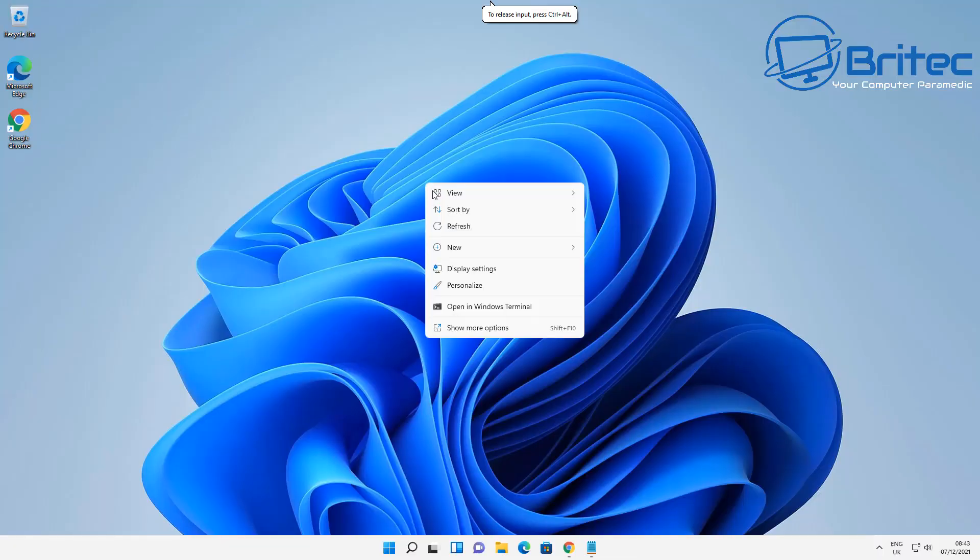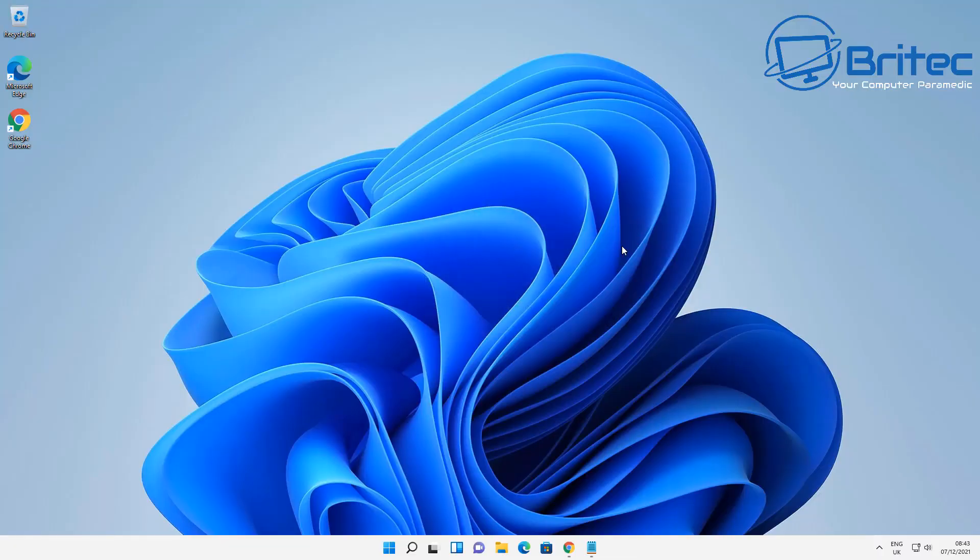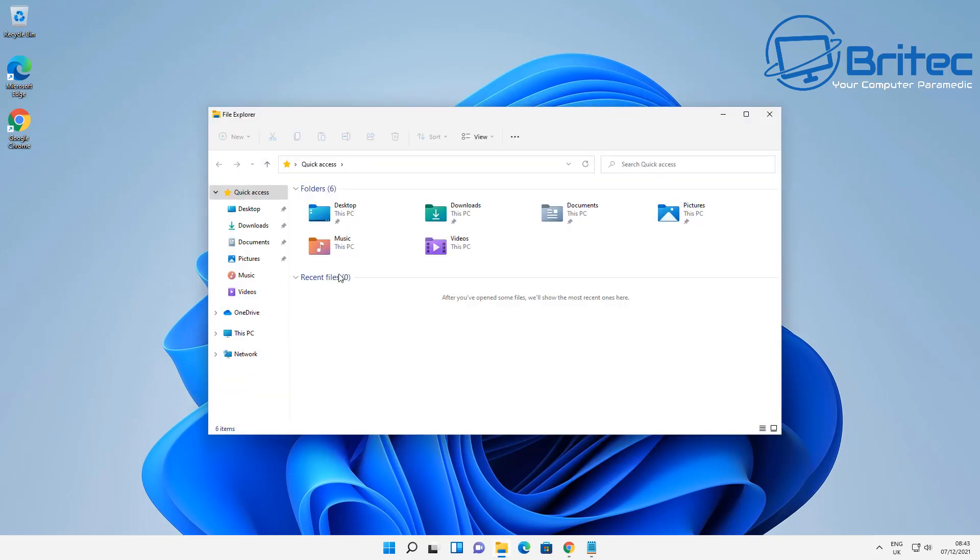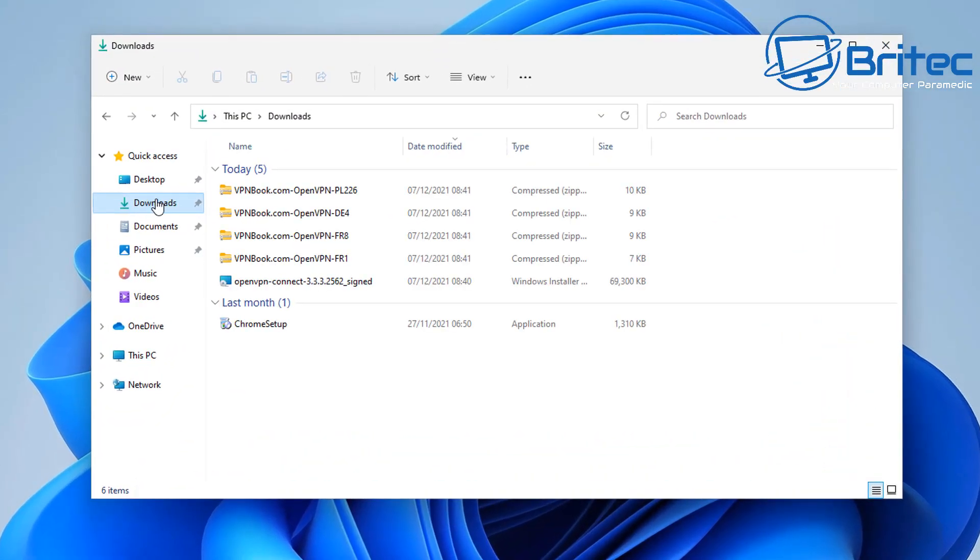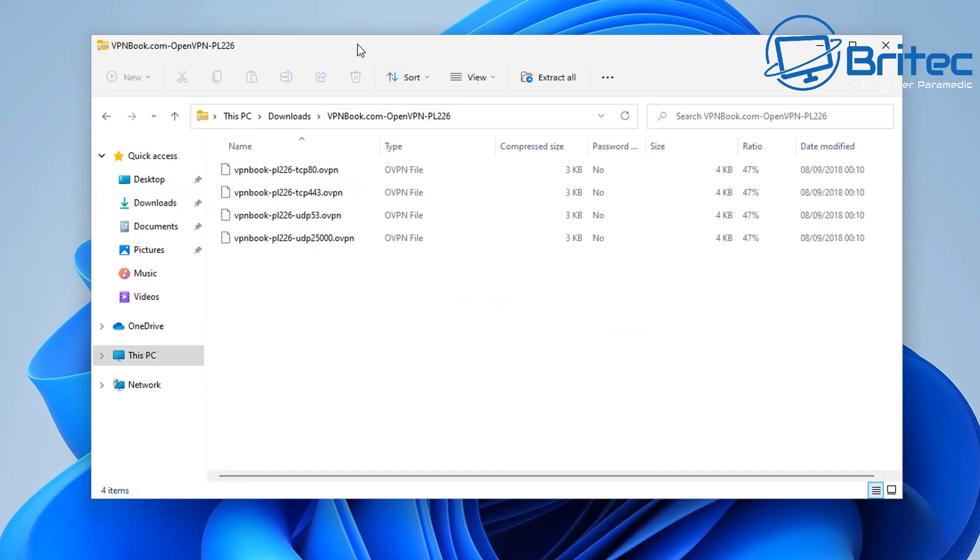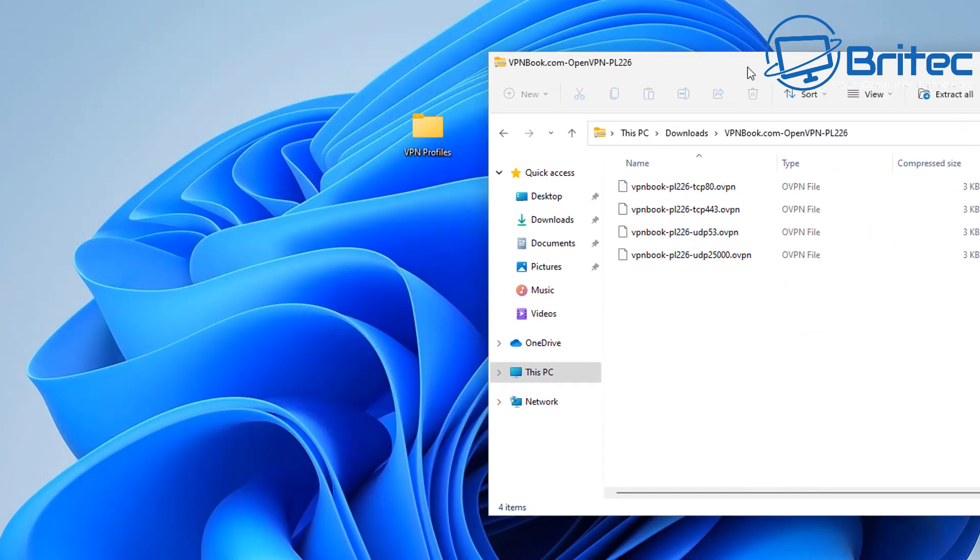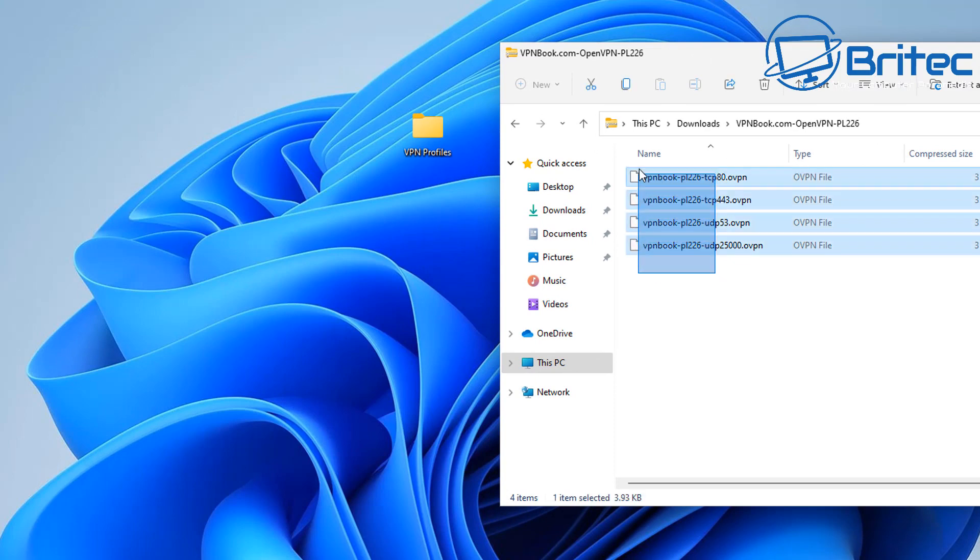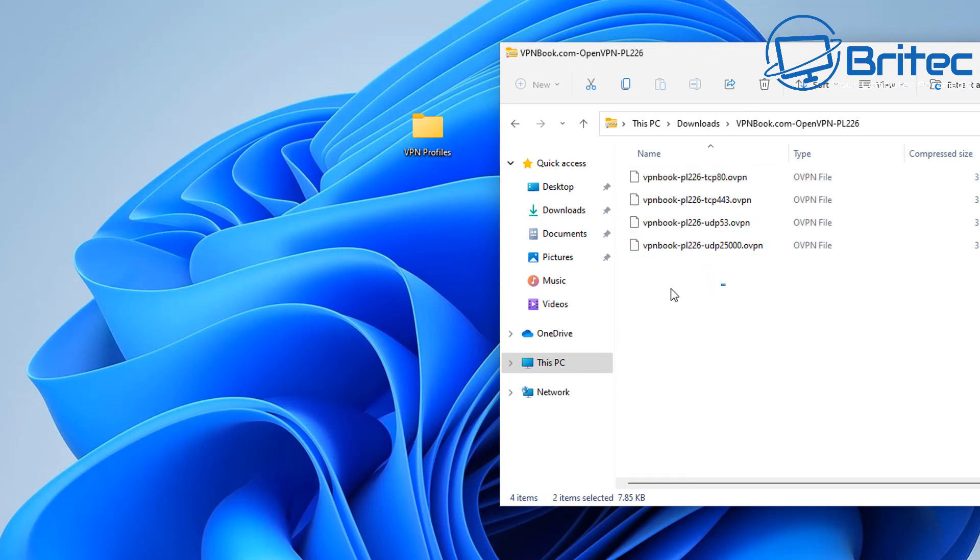So let's get on with the installation of the software. So I'm going to create a folder on here and I'm just going to call this VPN and profiles and these are the profiles that we've downloaded. So what we need to do here is go to our download section and I'm going to open these up and you can see there's a bunch of profiles inside here which we can actually use.